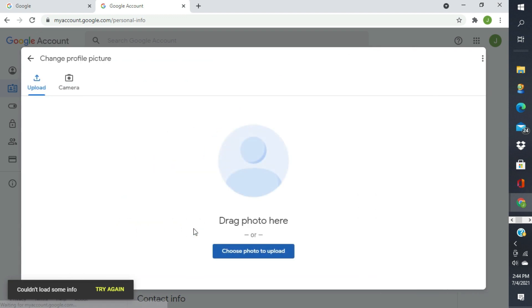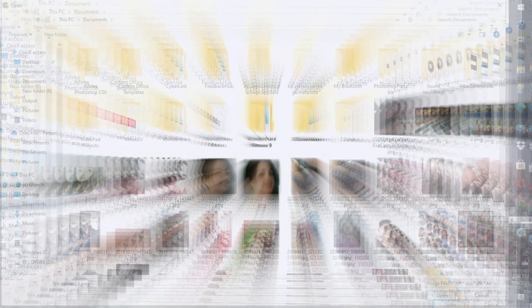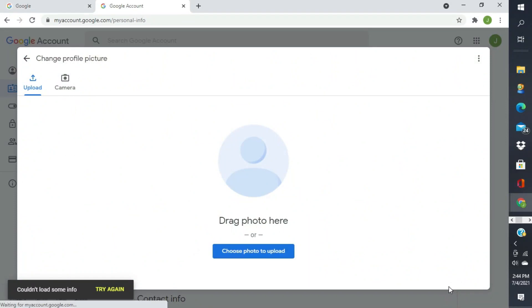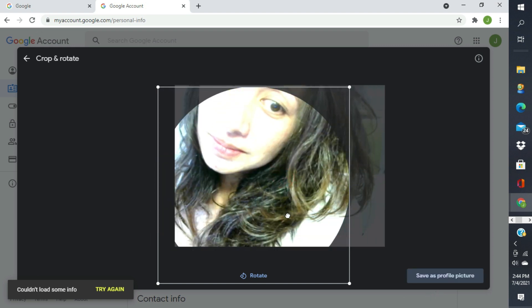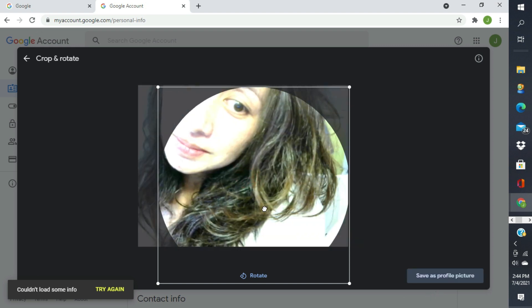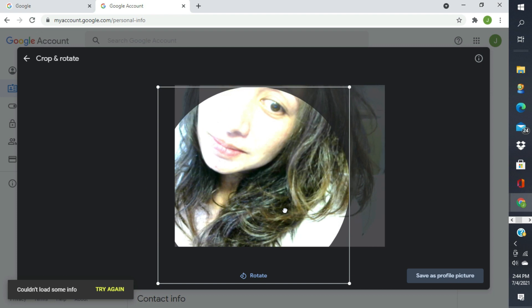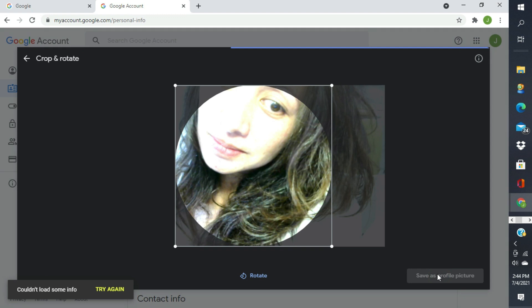Upload. Choose photo. Tignan natin kung may mga photo tayo dito sa computer. Ito na lang. Open. Ganyan. Gulo-gulo na mukha. Kunyari lang naman yun eh. Save as profile.